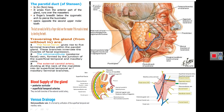In a transverse section of the parotid gland you can see the skin, superficial fascia containing platysma, investing deep cervical fascia, and then the substance of the parotid gland. Inside the substance of the parotid gland there are three structures from superficial to deep: the facial nerve, then the retromandibular vein, then the external carotid artery. The facial nerve divides into five branches projecting from the anterior border: temporal, zygomatic, buccal, mandibular, and cervical.